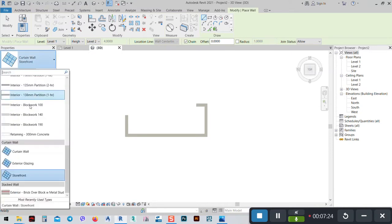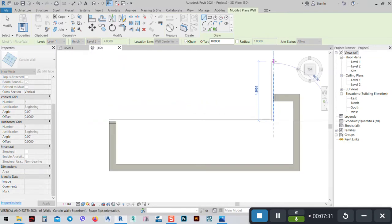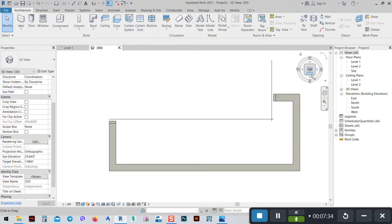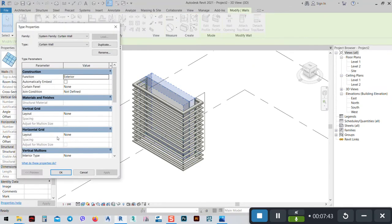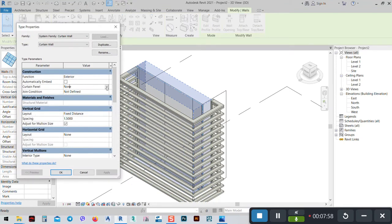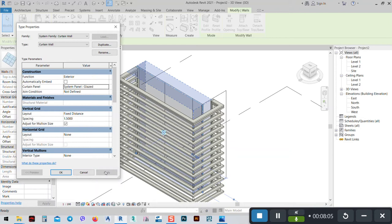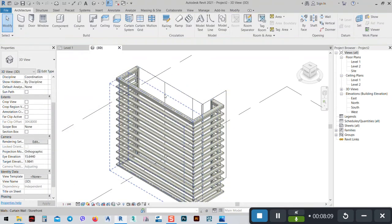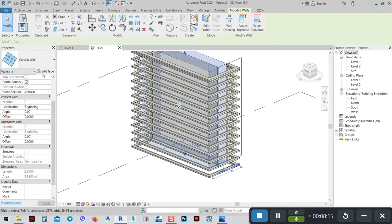To make the windows, it's pretty easy. We go to the wall again, this time go to Curtain Wall, and I can use something like this. From here I can see the vertical grid — I want Fixed Distance, maybe 1.5 meters, I think that's OK. I can make the panels here. Go to Edit Type, the Curtain Panel is None so I'll set it to Glazed. And just like this, we have these panels. We can play around with this.